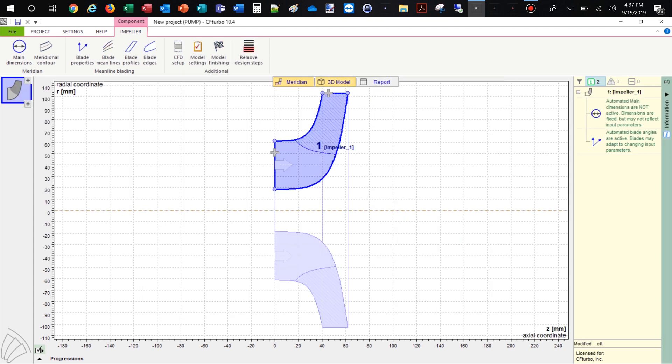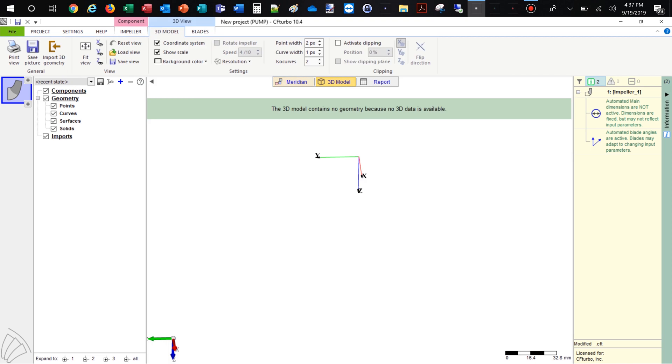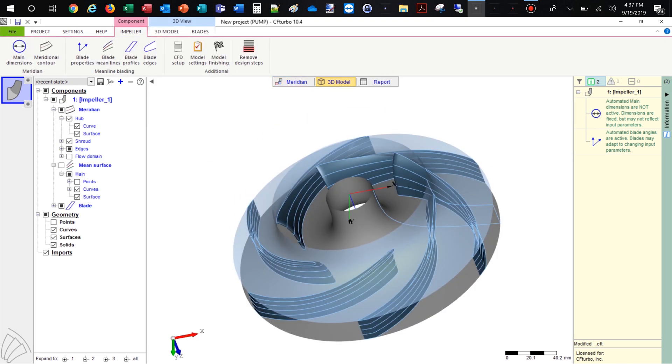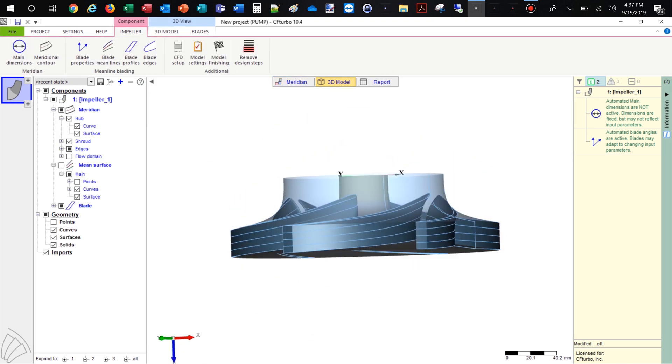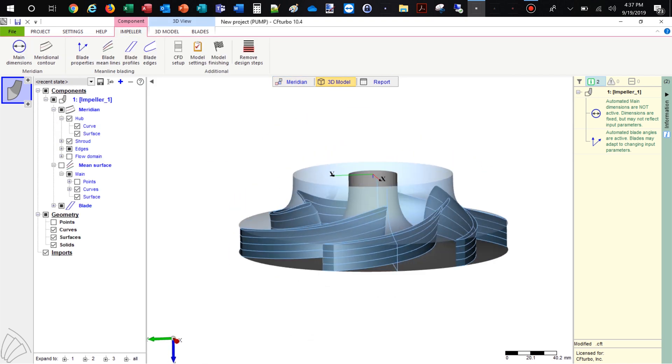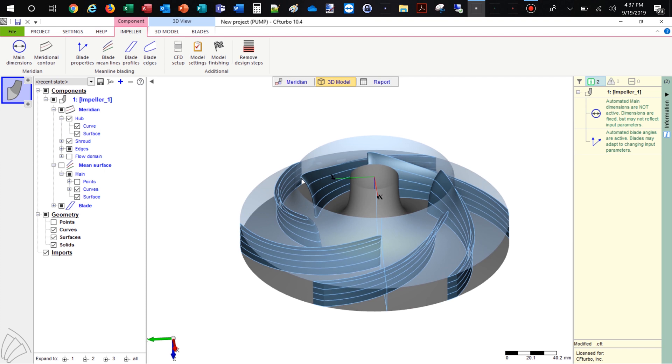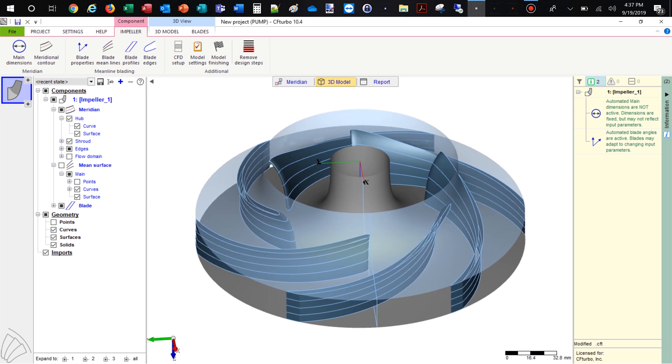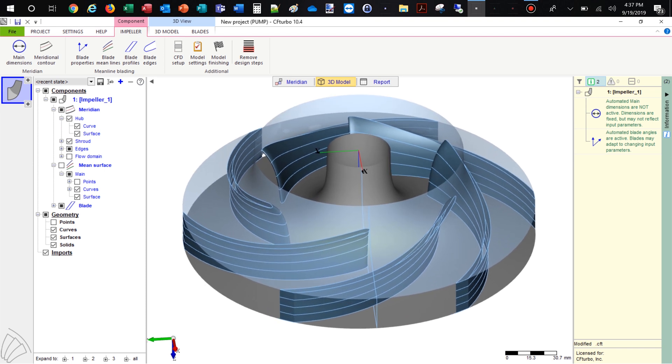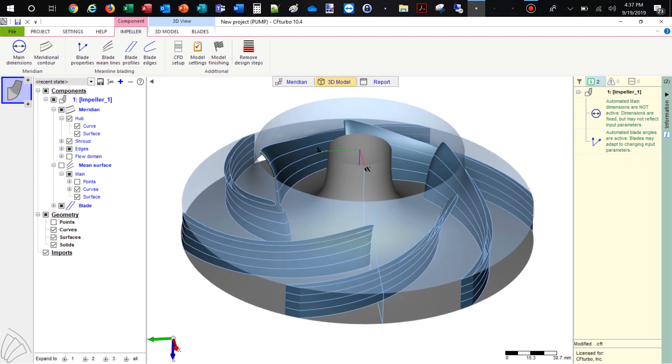Immediately we can see a 3D model of the blades and the hub and shroud contour. In the meridional contour design window modifications of hub and shroud contours can be made as well as shaping repositioning of the leading edge.